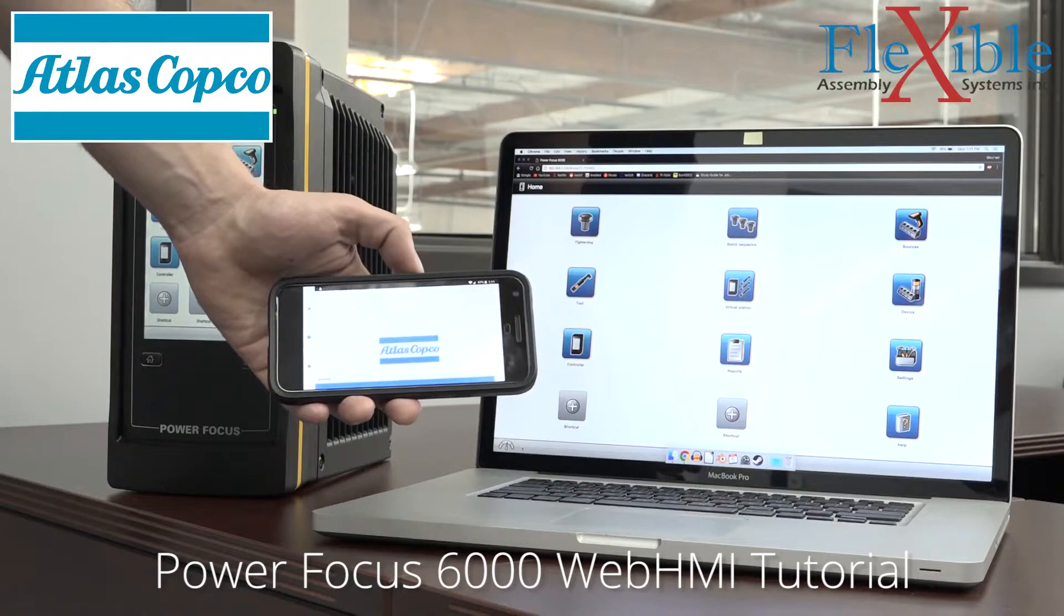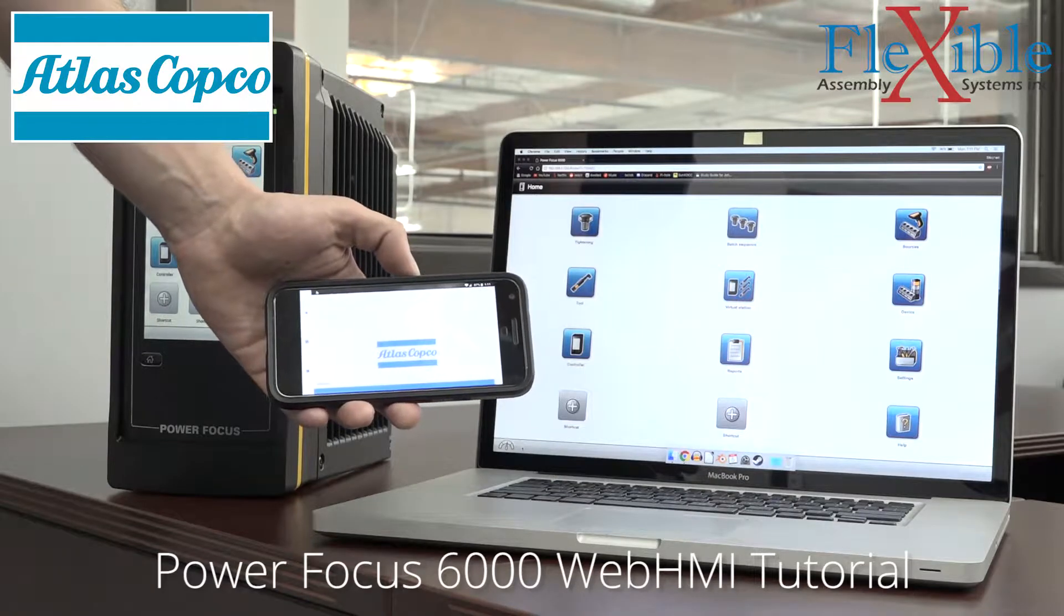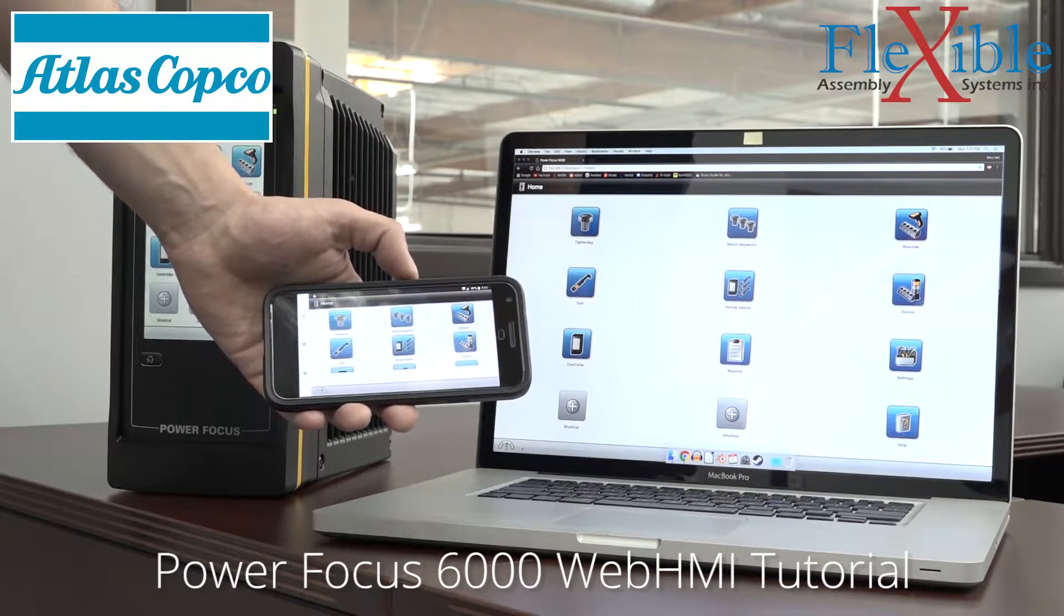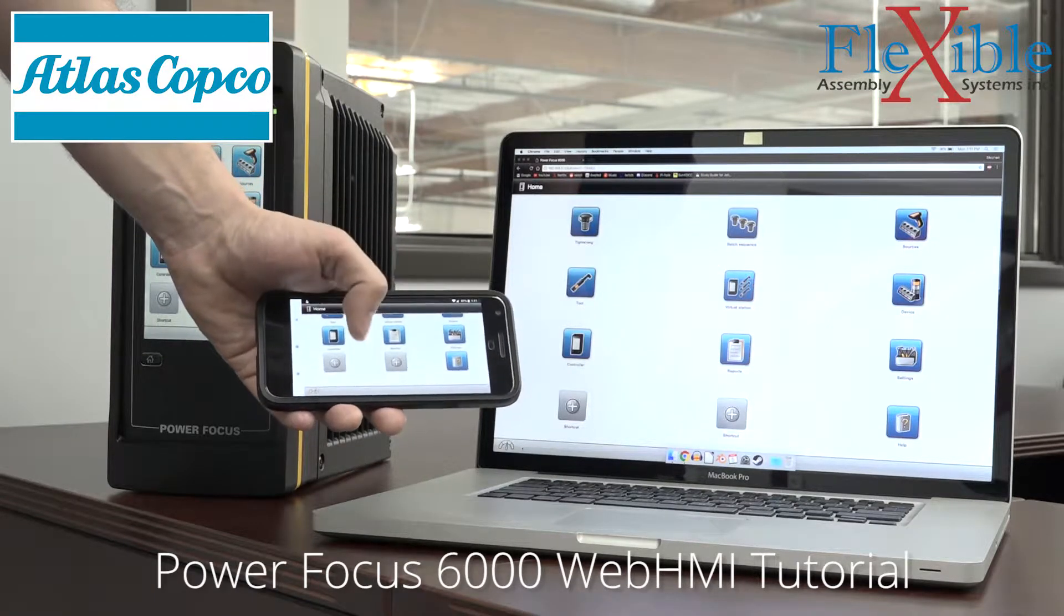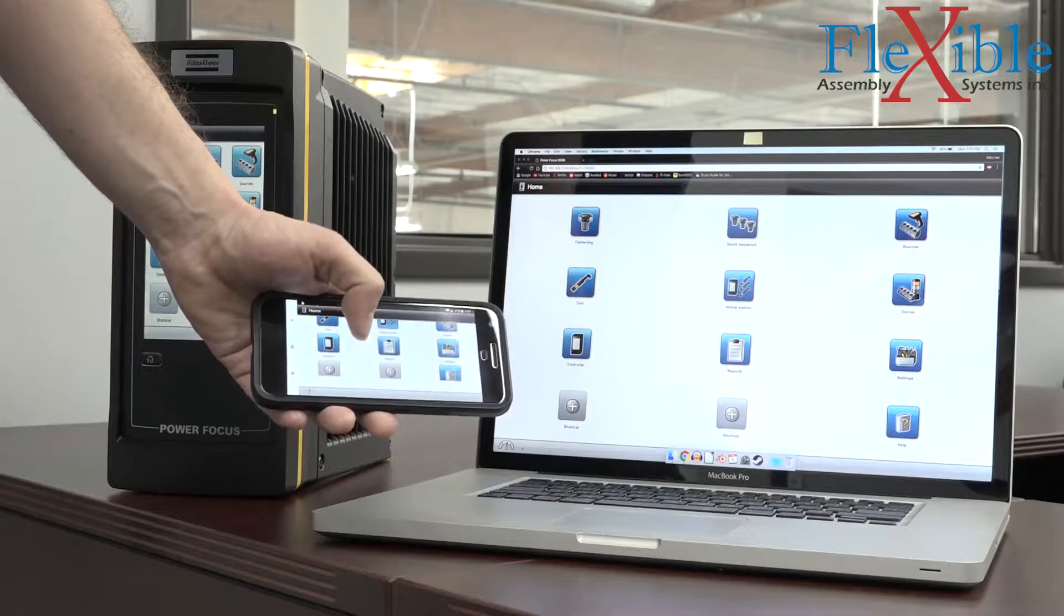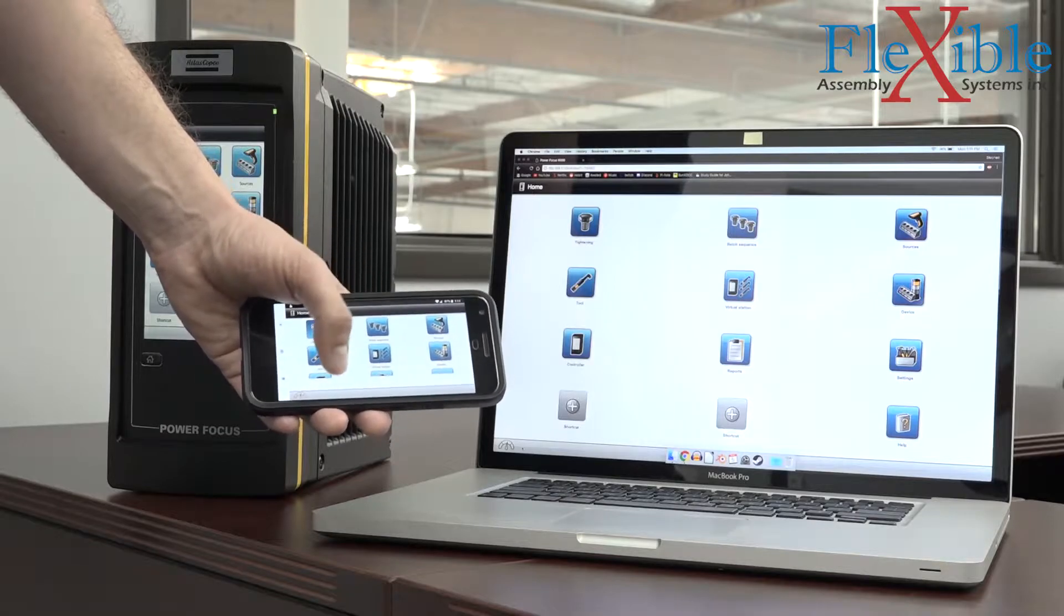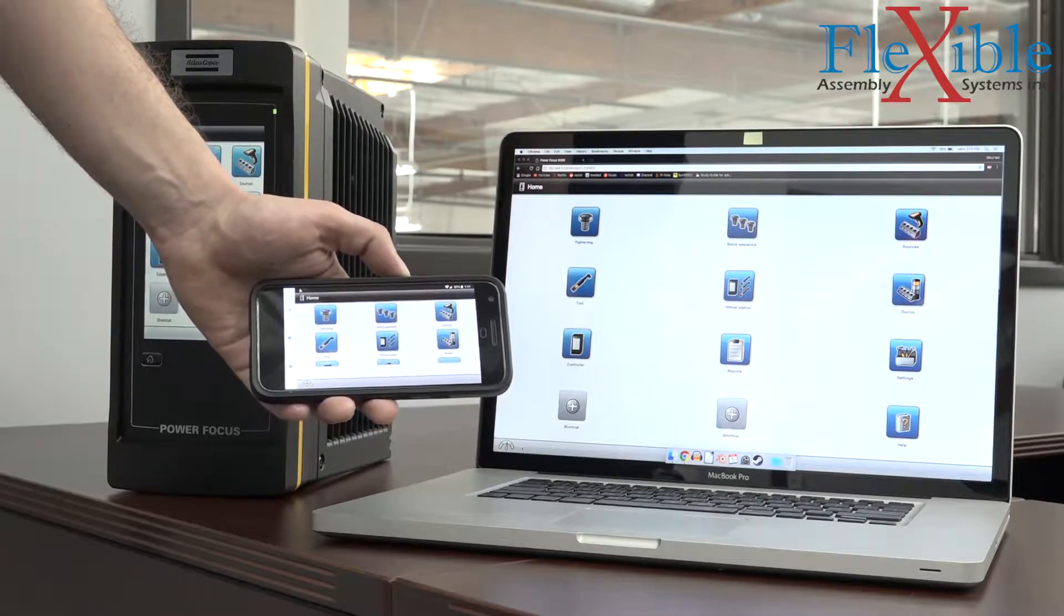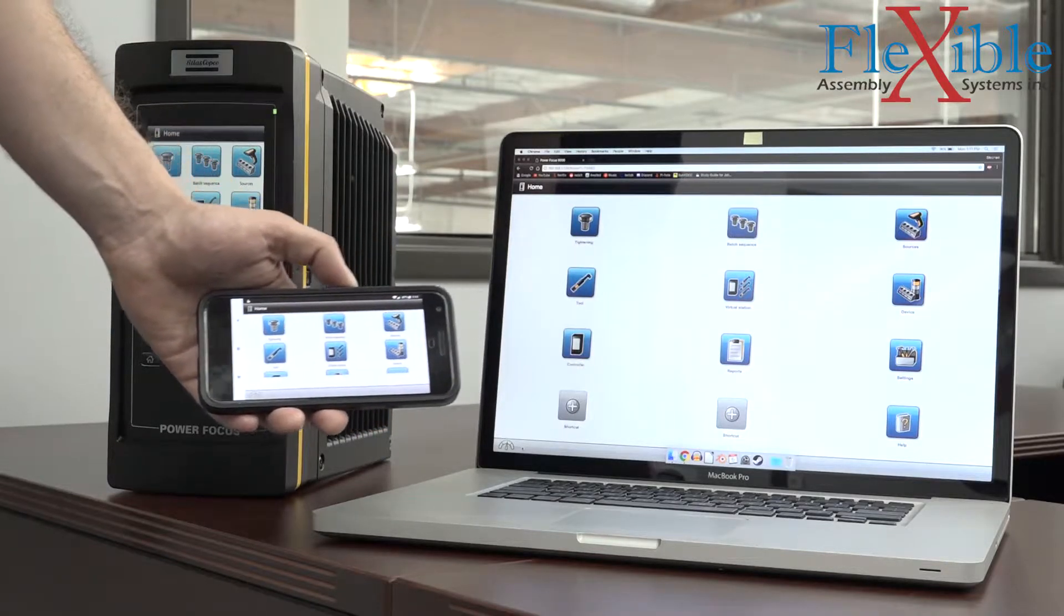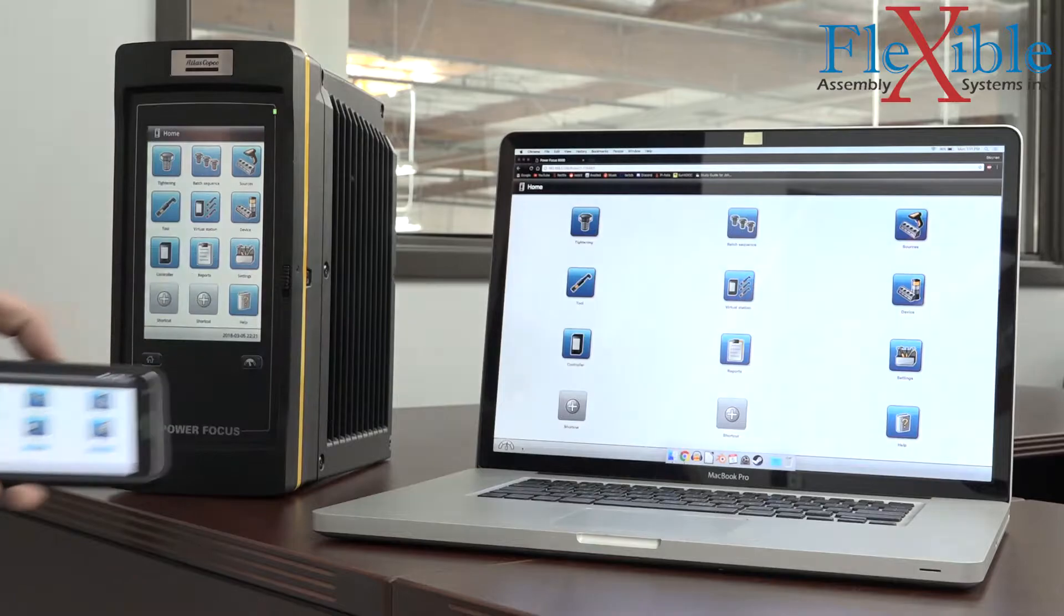Today I'll be demonstrating how to set up and use the web HMI function on the PowerFocus 6000 controller from Atlas Copco. This will allow us to have full control of the controller without having to be near the unit.